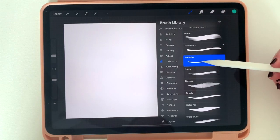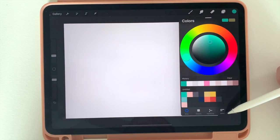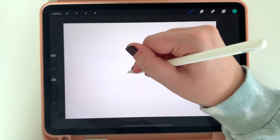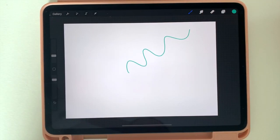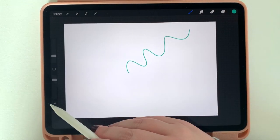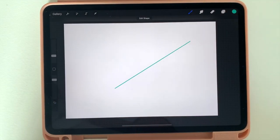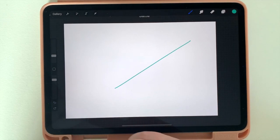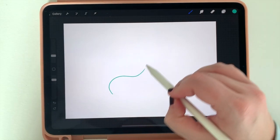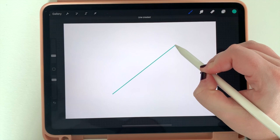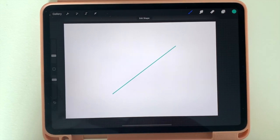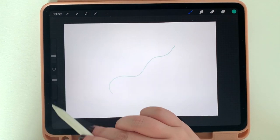I've already got my brush picked on Monoline, which we picked before. And now I can draw just like it was paper. Now there are a few really good tricks to learn. The first is this undo button. This undo button is going to become your best friend.